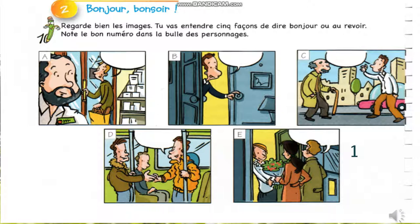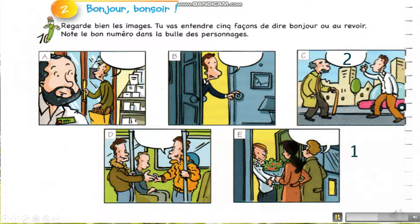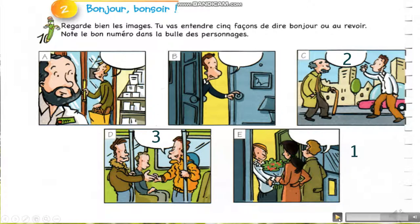Message 2: Bonjour Monsieur Chalard. Answer C — Bonjour Monsieur. Message 3: Salut, tu vas bien? A friend talks to another friend and says Salut, tu vas bien? — Hello, are you fine?